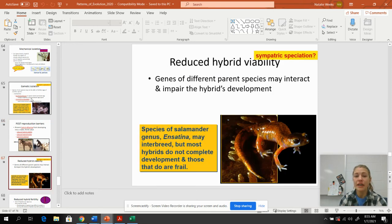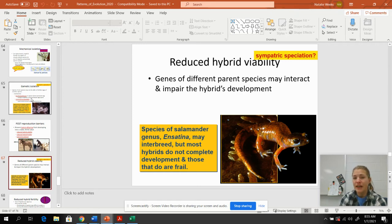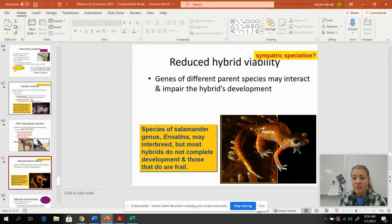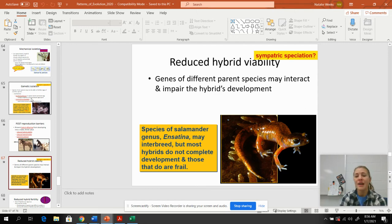With reduced hybrid viability, the genes of the parent species impair the development of the hybrid organism. For example, some species of salamanders can interbreed, but most of the hybrids don't have complete development — they're really frail, their bones aren't put together right, and they're just not going to make it.